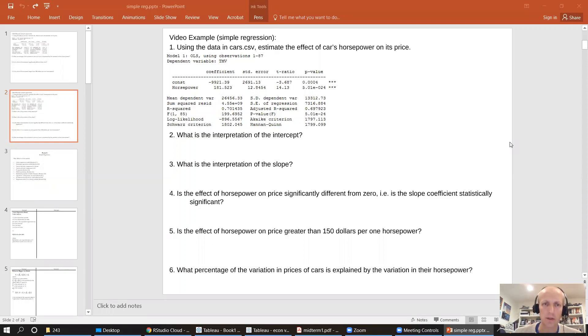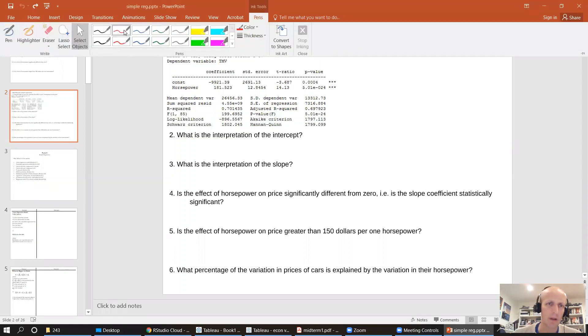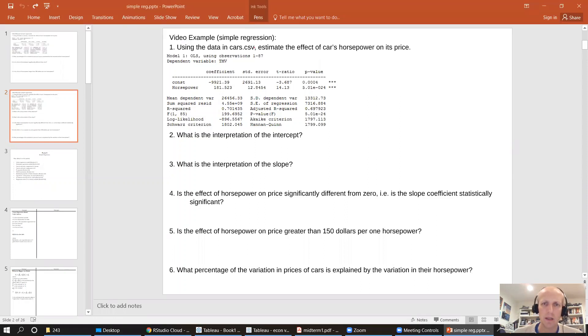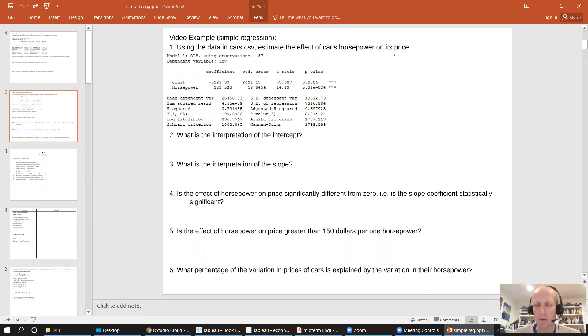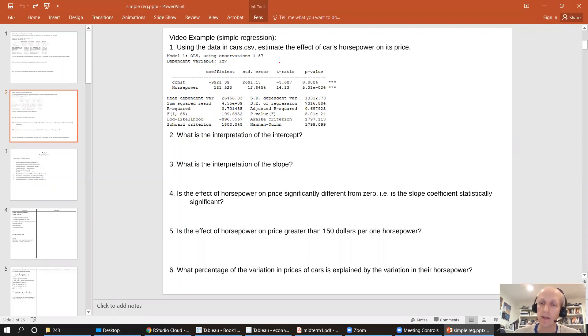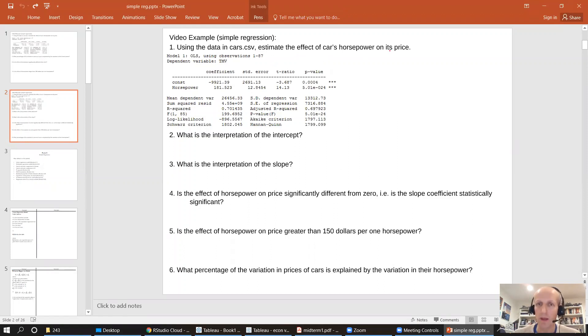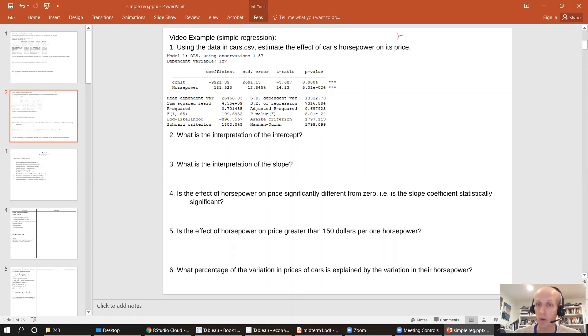We're asked to use the data in cars.csv to estimate the effect of a car's horsepower on its price. It's always the effect of x on y, the effect of independent variable on the dependent variable. So here the dependent variable is price. That's the variable we're interested in, and we want to know how that's influenced by horsepower. What is the effect of horsepower on price?